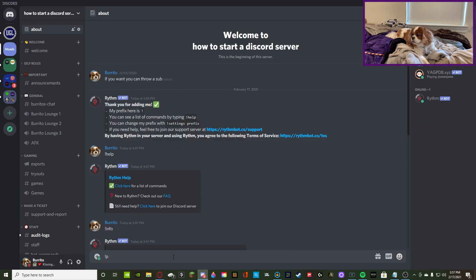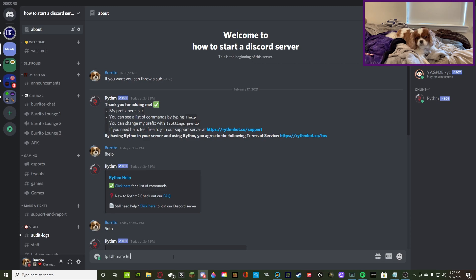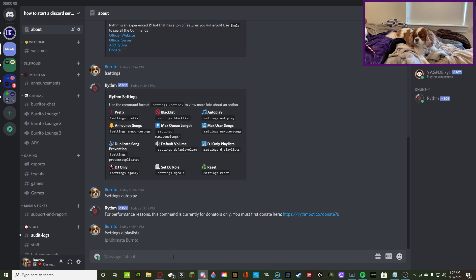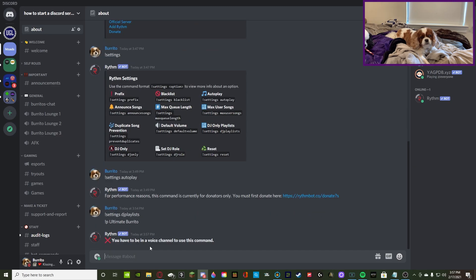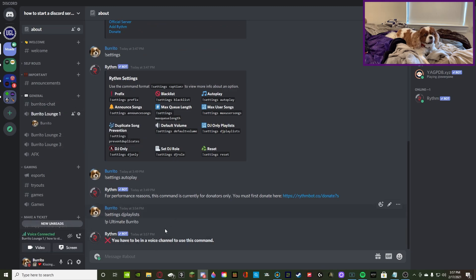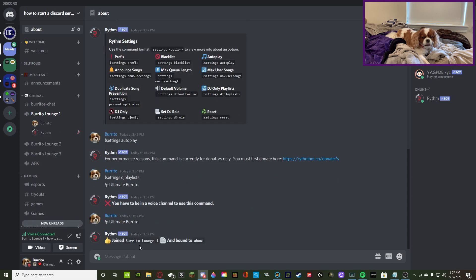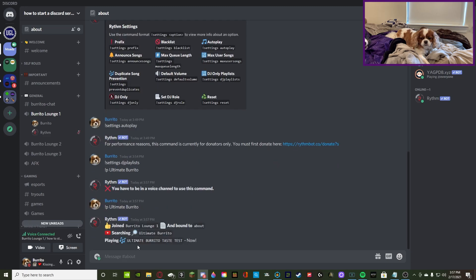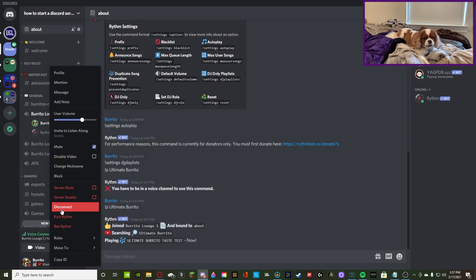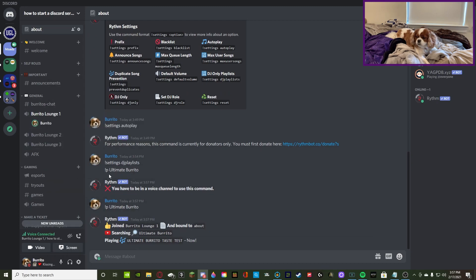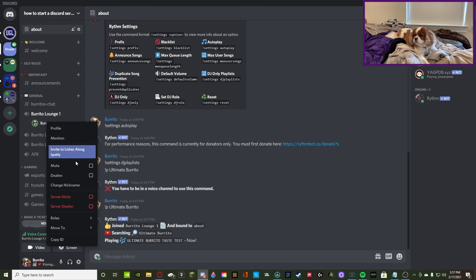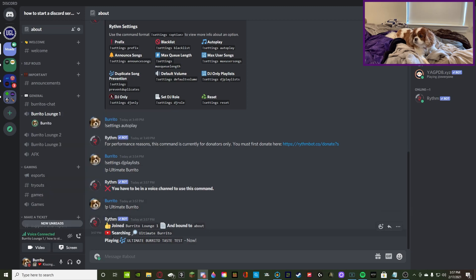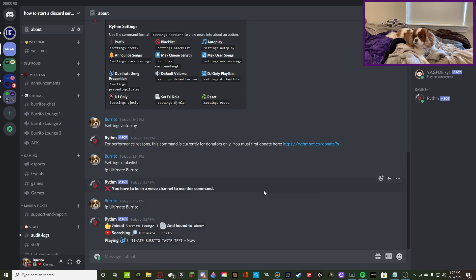Oh, I have to be in voice channel. Let's see. Ultimate burrito taste test. Alrighty. So, that's actually not what I wanted. So, we're gonna kick them out of the call. But yeah, so for now, that's how you use and operate rhythm bot.